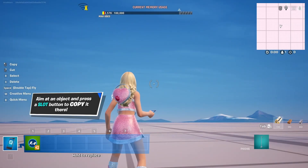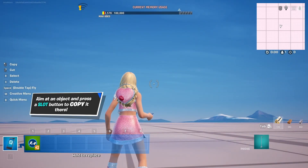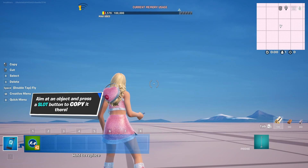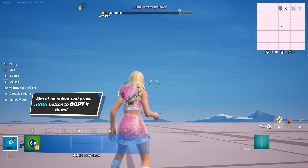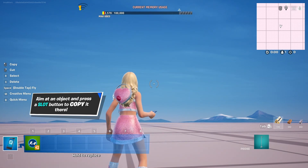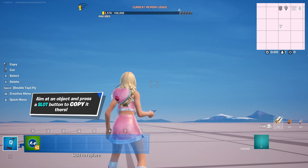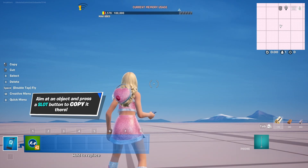Hey everybody, my name is Ivica. Thank you so much for joining me on my latest Fortnite Creative Beginner tutorial that will show you how you can use a device that can modify the player movements and the ability to traverse the world that you're creating on your island.